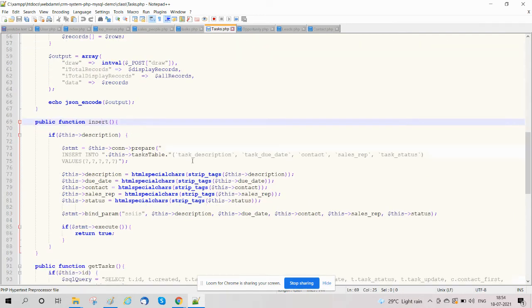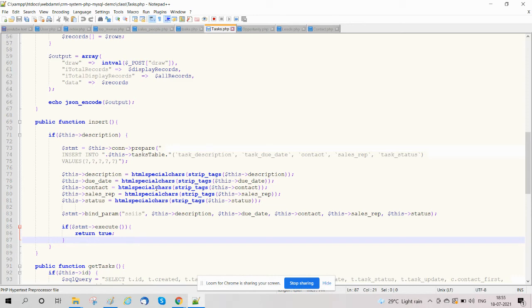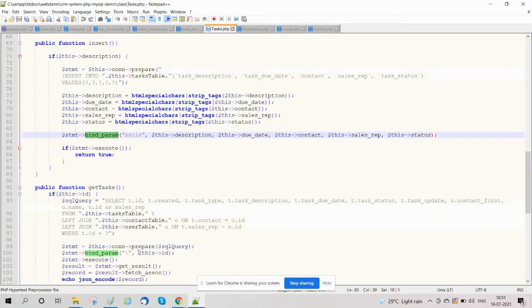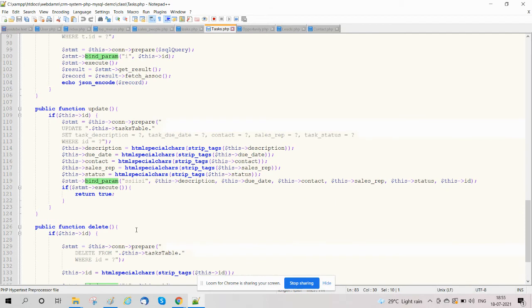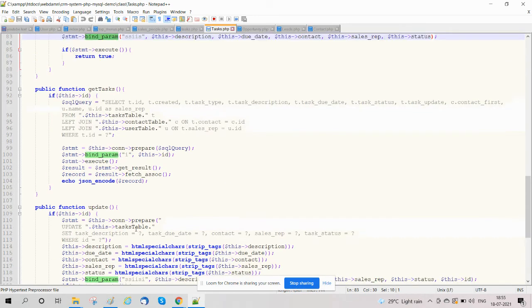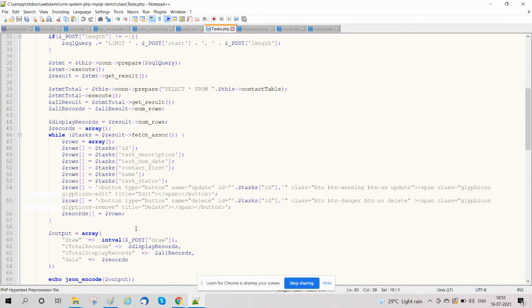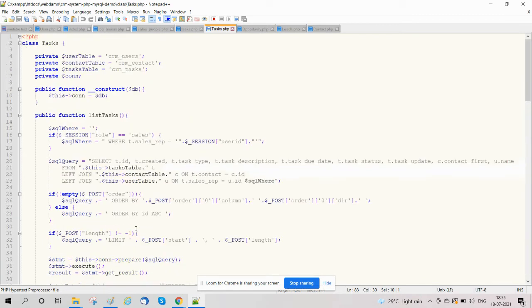function in which we are inserting task details with bind form. We also update task details with bind form using update query and also delete task details. All these functionalities are handled using object-oriented programming with class tasks.